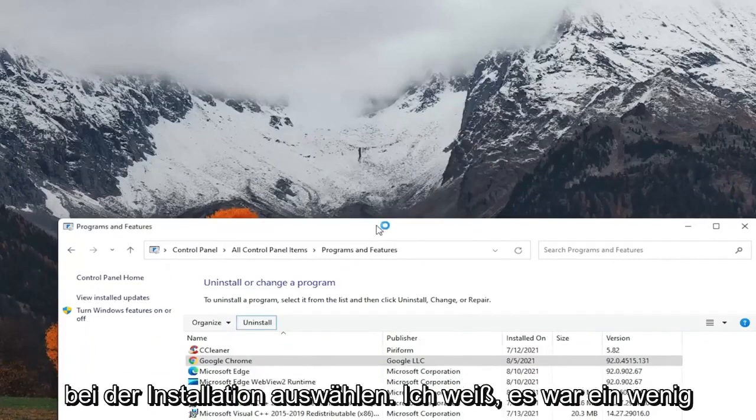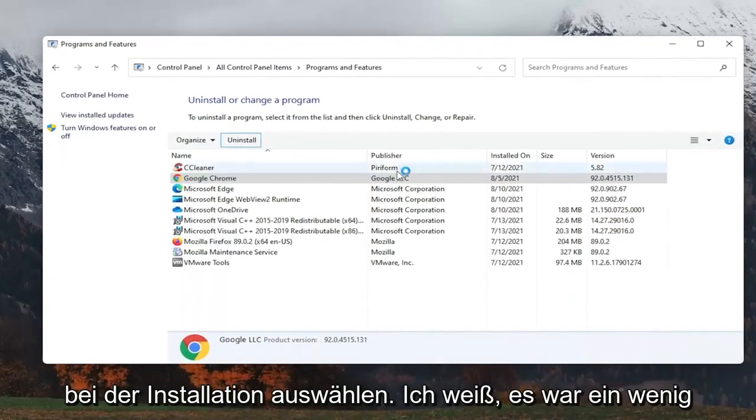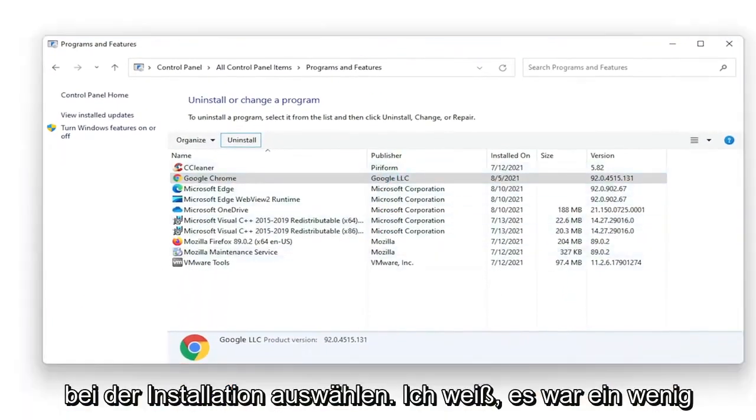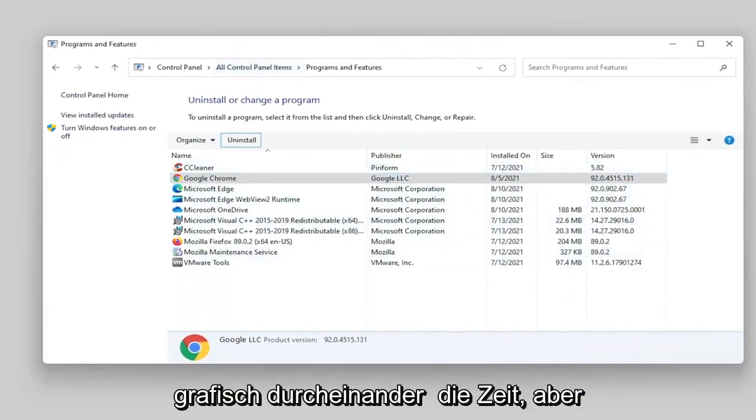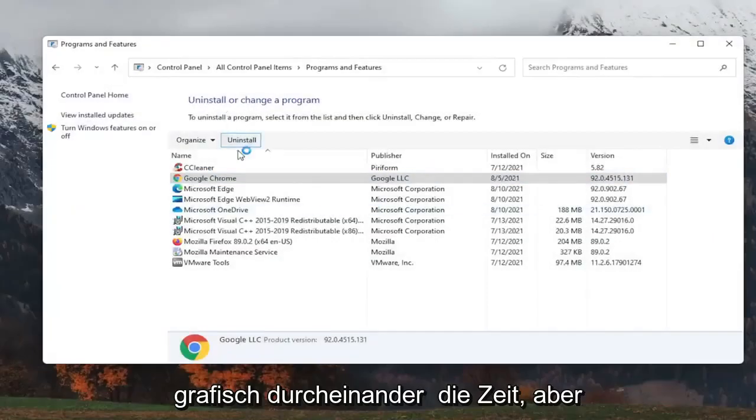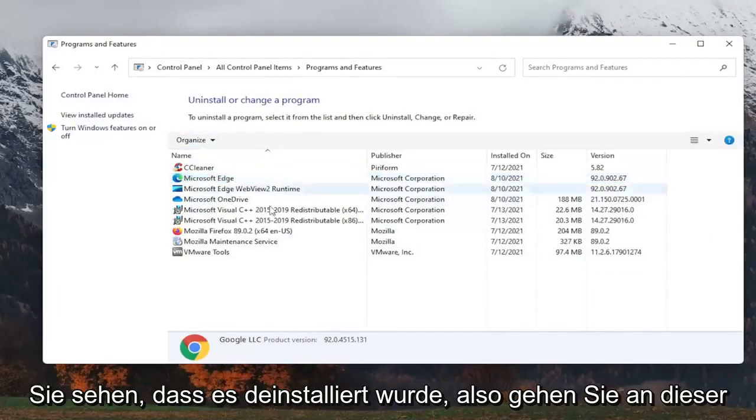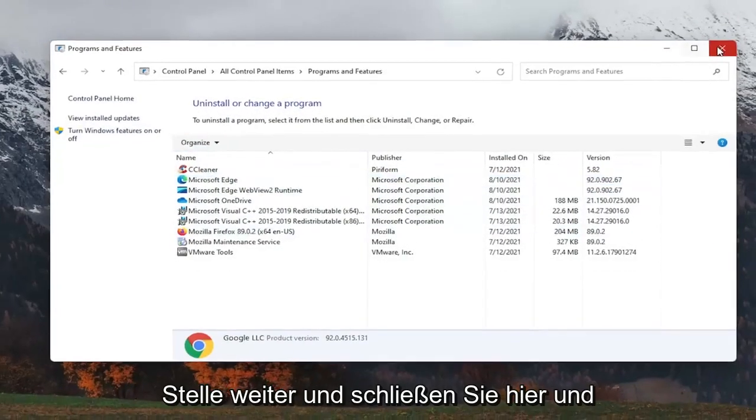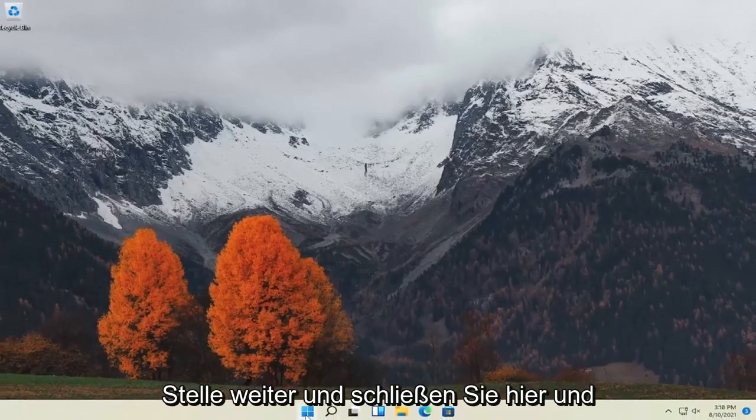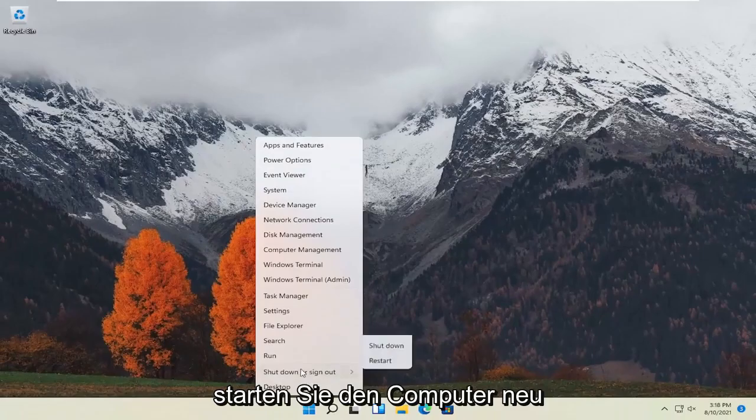And then you want to go ahead and select uninstall. I know it was a little graphically messed up at the time, but you see it did uninstall. So at this point, go ahead and close out of here and restart the computer.